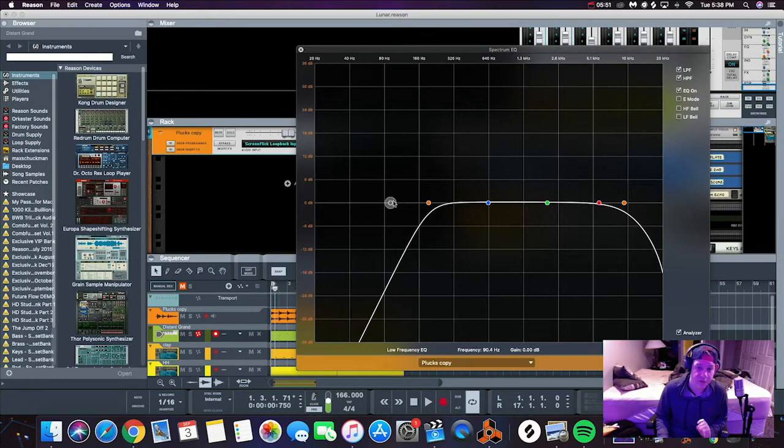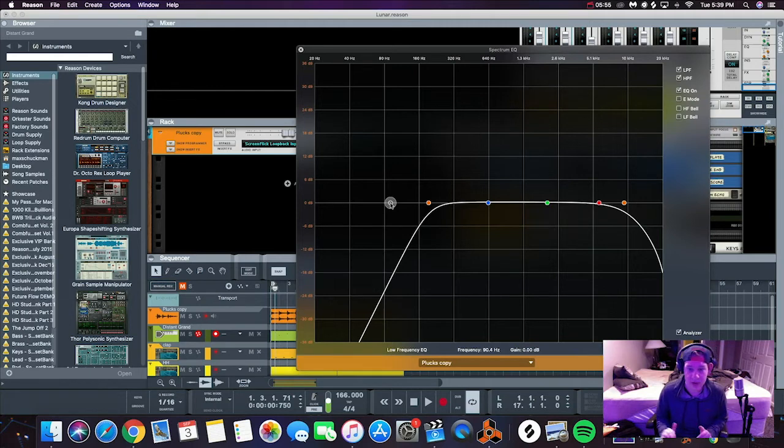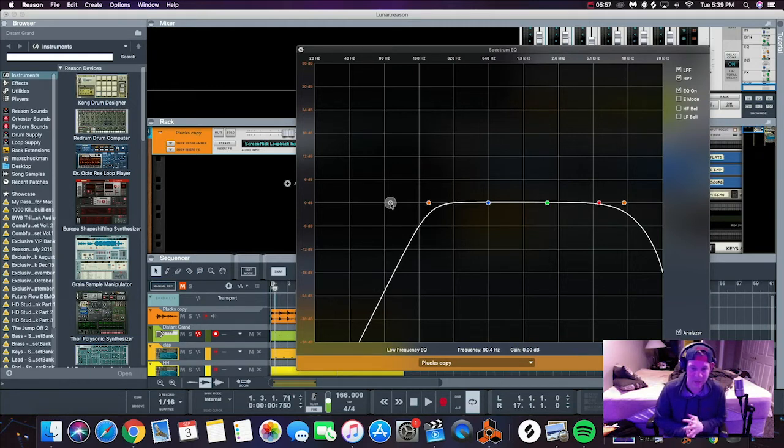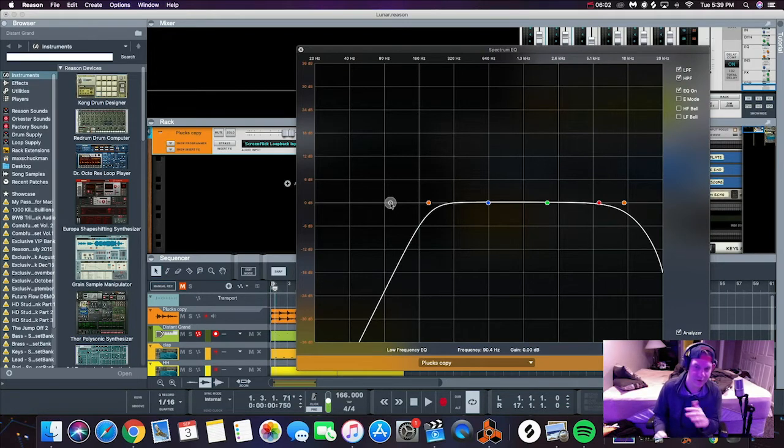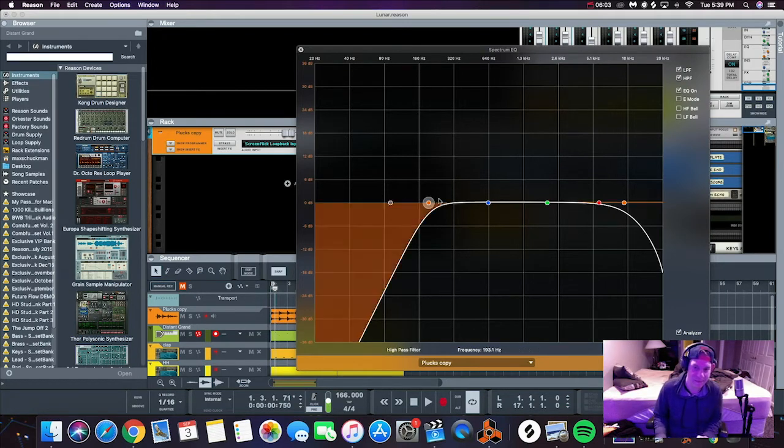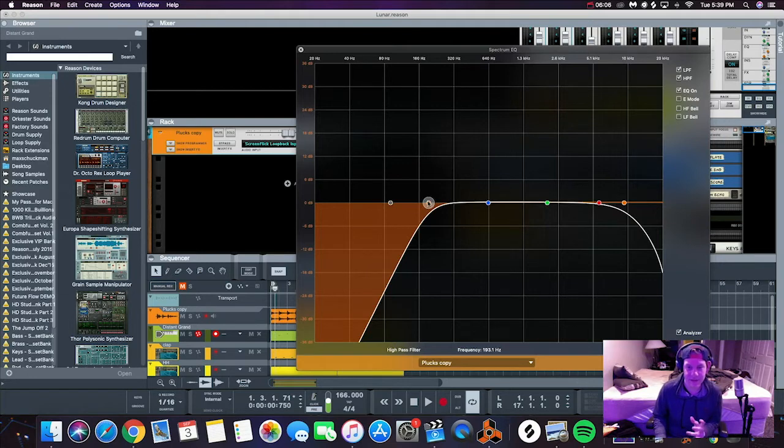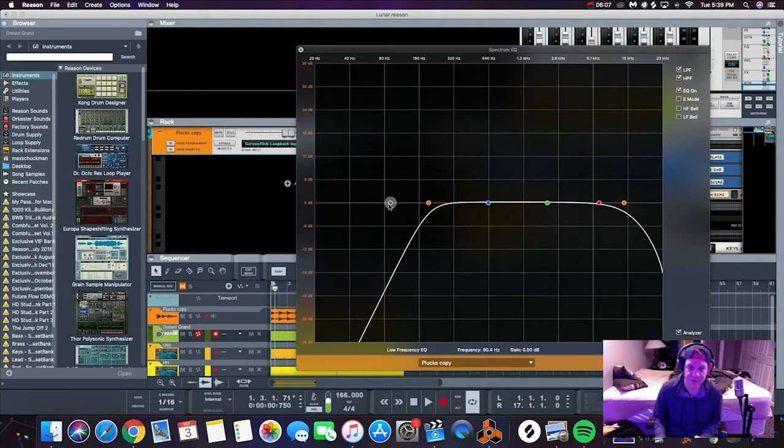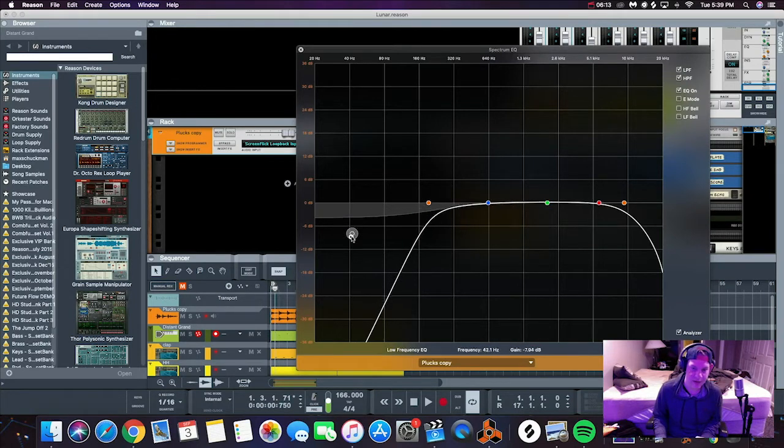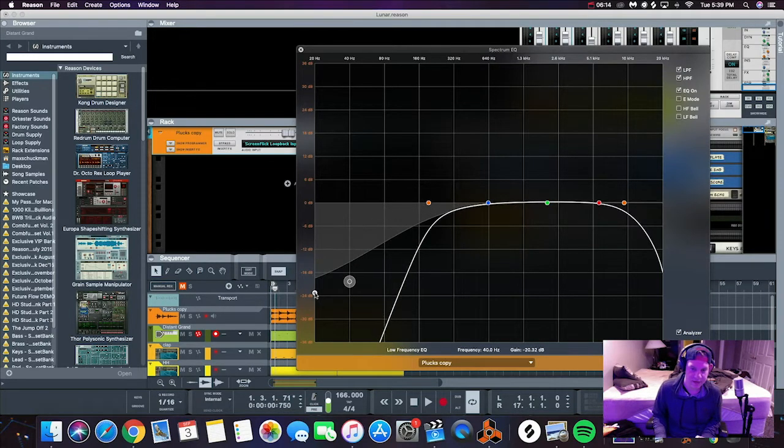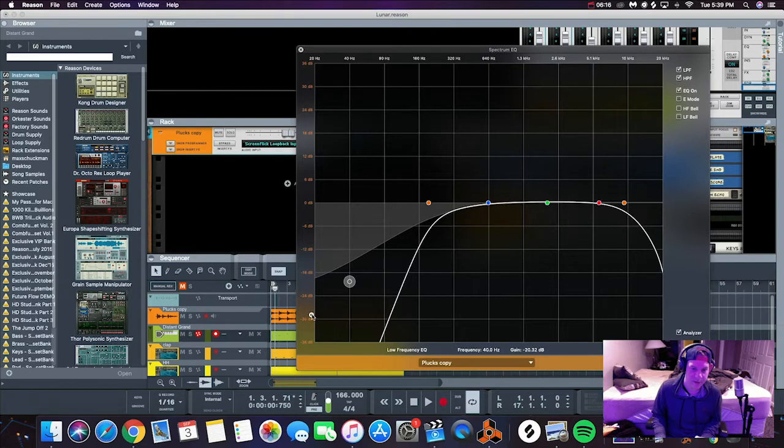The only time I would ever really use this is if you want to brighten up some of those highs, but in this case we're not going to worry about that at all. The reason why I use this in some cases is for when the low end is bleeding through a lot.